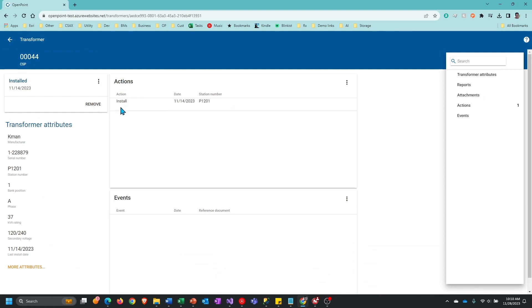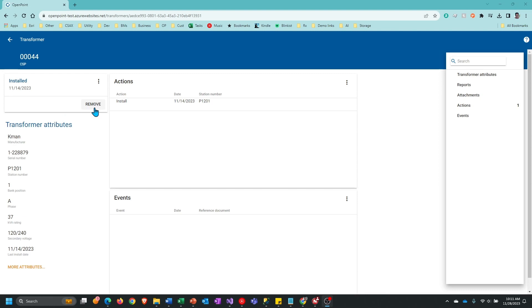You can see we did an install with the date and the station number. In the upper left-hand corner, you can also see that the status is now installed, and instead of there being an install button, there's now a remove button for when it's time to remove the transformer from that location.